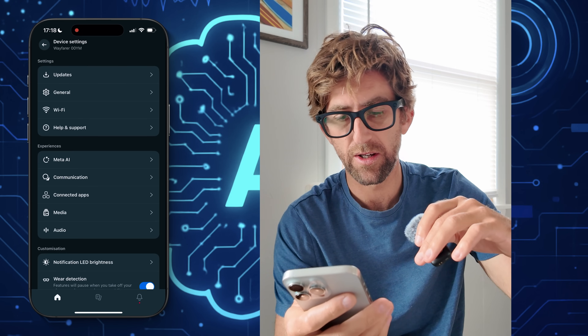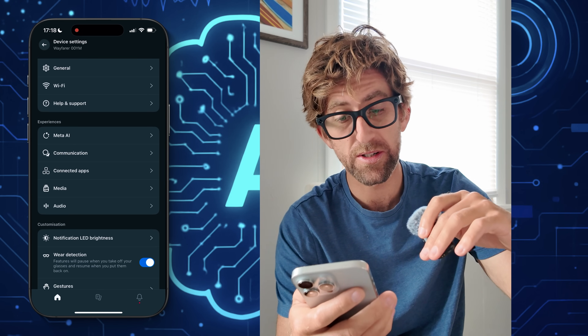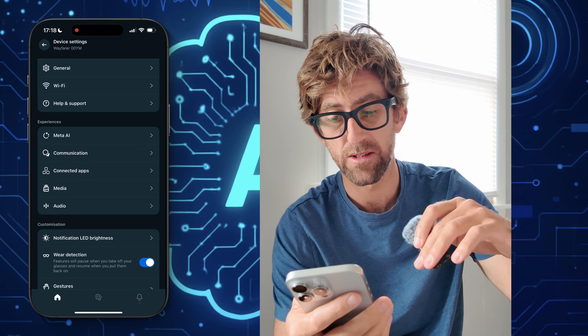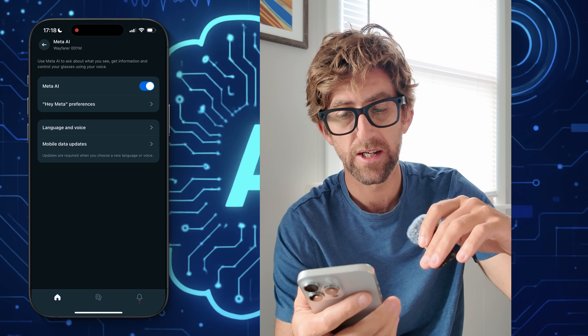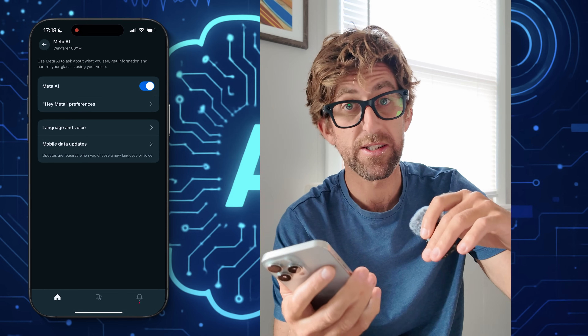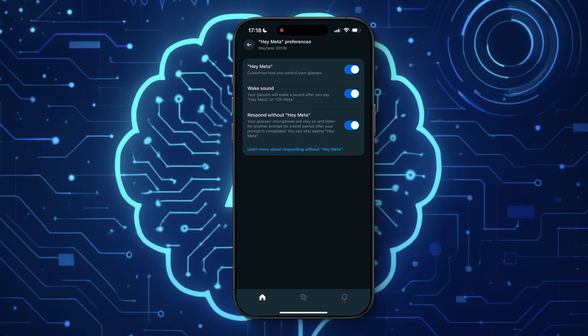Here we have a section called Experiences. Here's the Meta AI section. If we go into this, there's that option to turn Meta AI on or off. So you don't always have it available if you don't want it — it's not always going to be on. And then we have some of the Hey Meta settings.